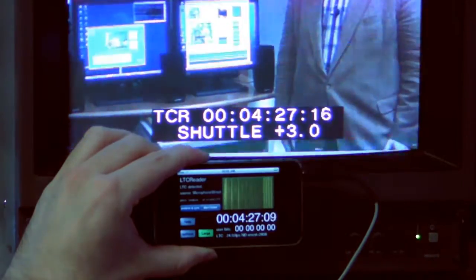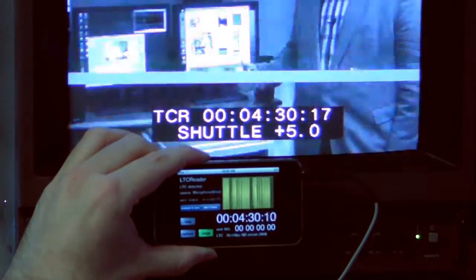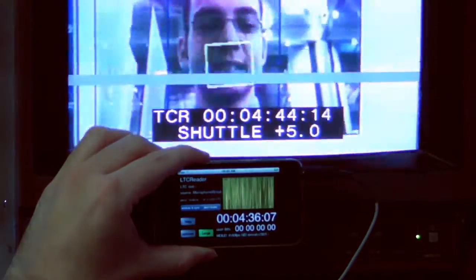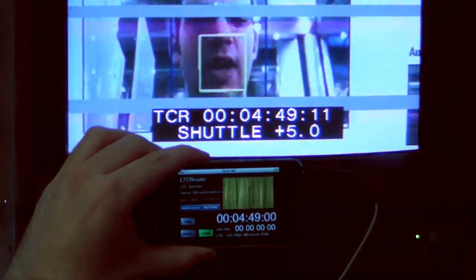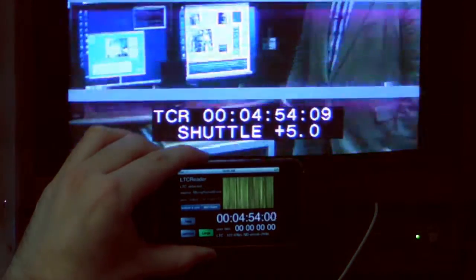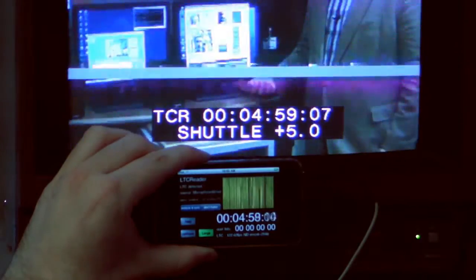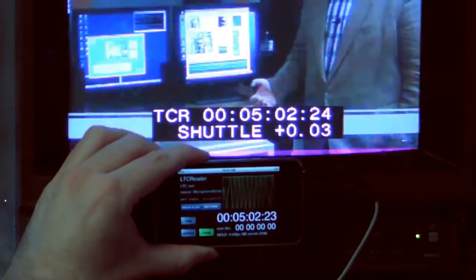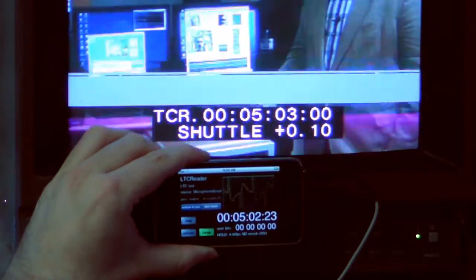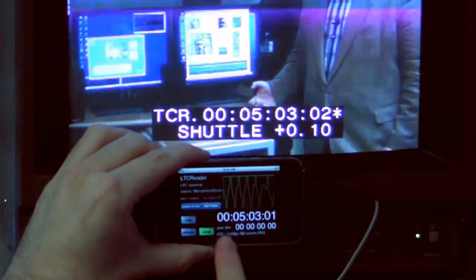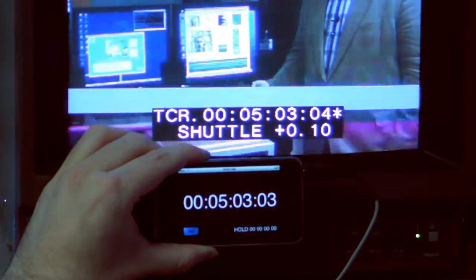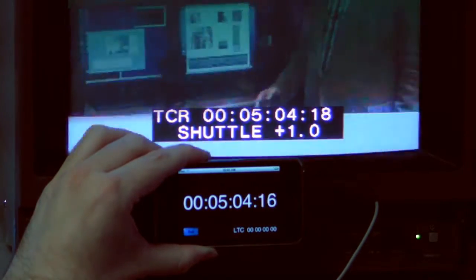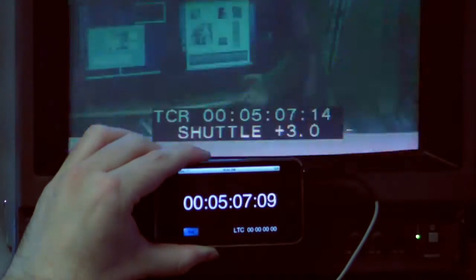Here you can see the actual video. It's a PAL video which we display in this example — just one which I did in a former time for our TV show. And down you can see the LTC readout on the iPhone.